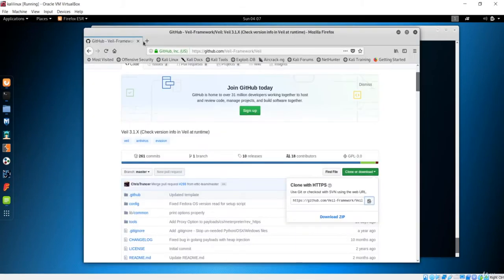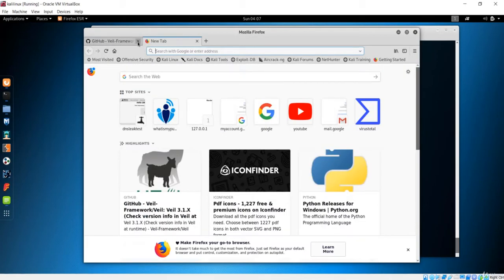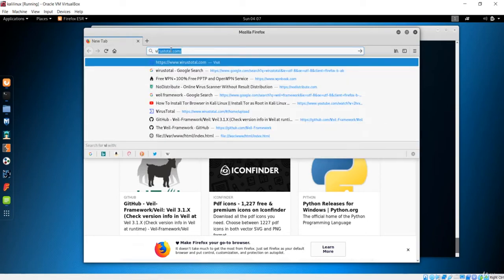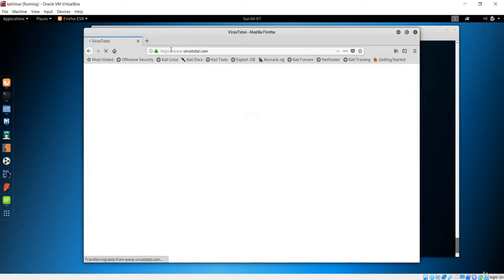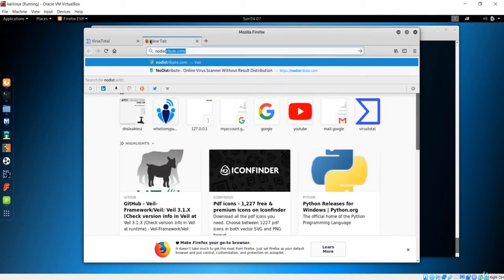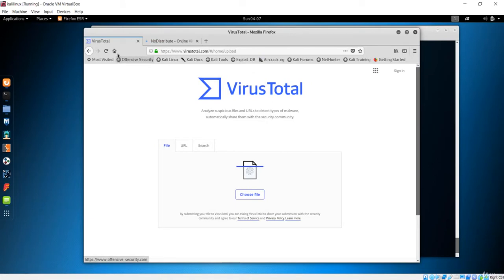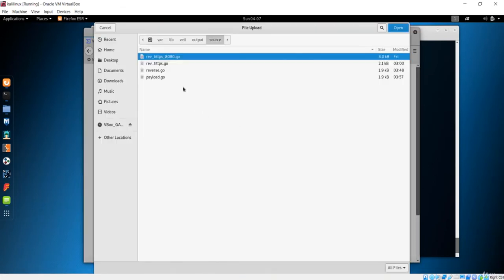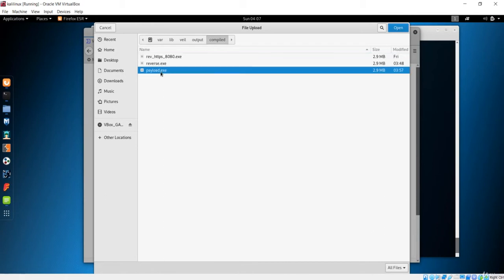Let me close this Veil framework. The website I'm going to use is VirusTotal. You can also use the other popular website, 'nodistribute', but I personally like VirusTotal. I'll choose the file - going to the output folder where we have this compiled payload named payload.exe. Let's open that and test this file.